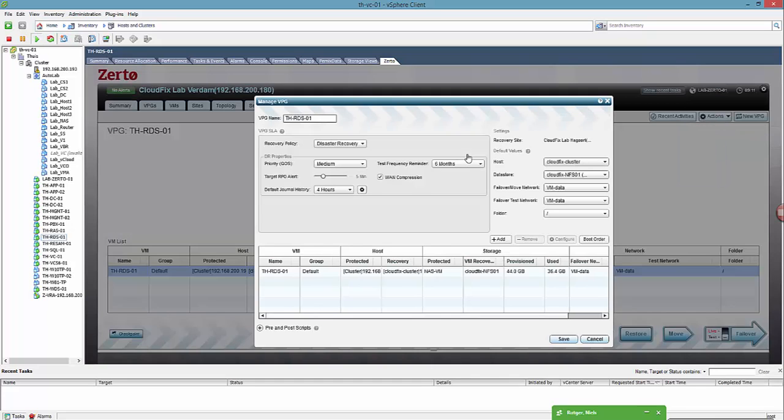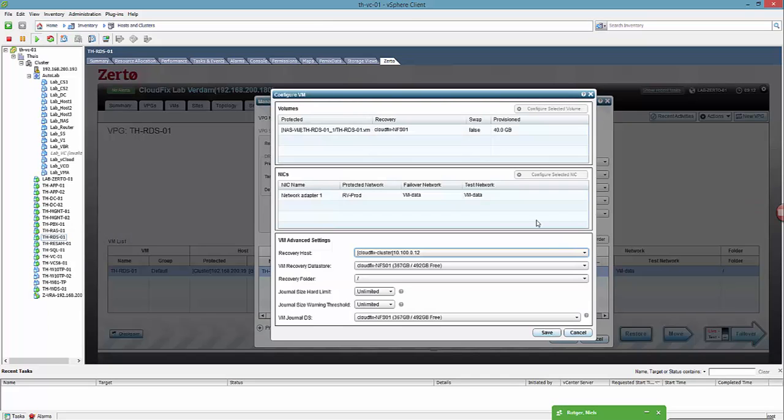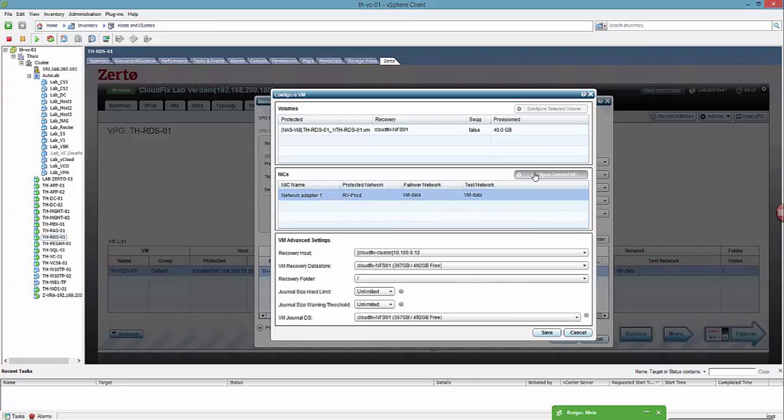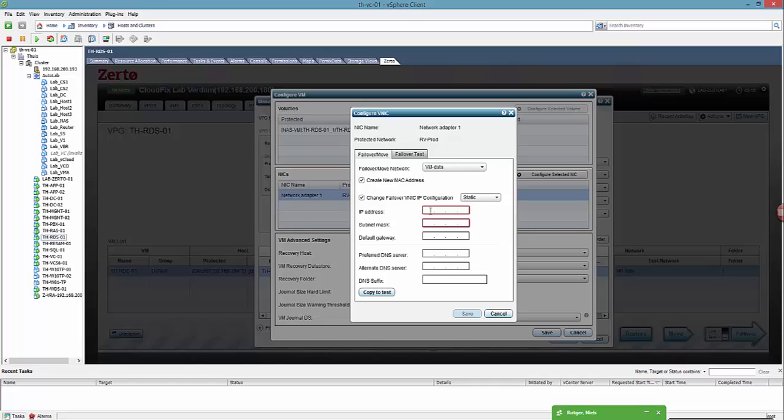We're gonna change the NIC configuration of the failover machine so it has a new MAC address and a new IP address at the failover site.